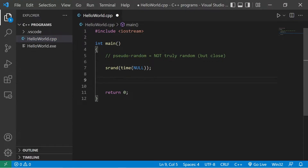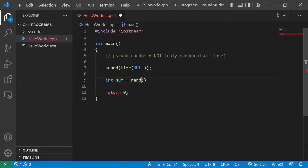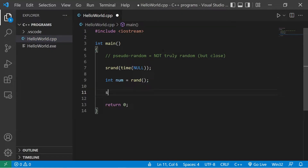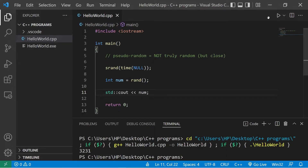I'll store the first random number within a variable. int num equals — to generate a random number, we invoke the rand function. Then I'll display this with standard output num. The random number that we have is 3,231.